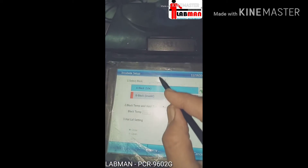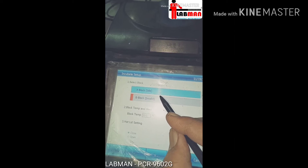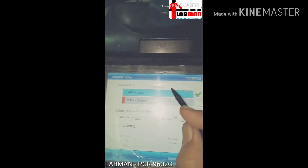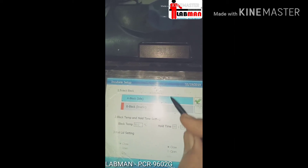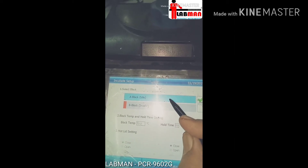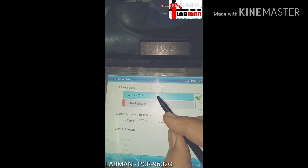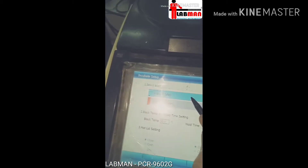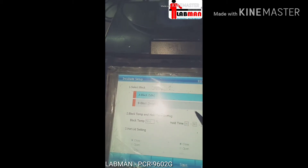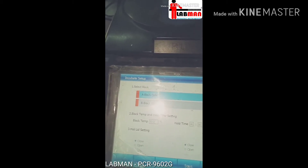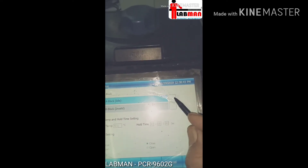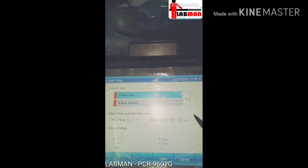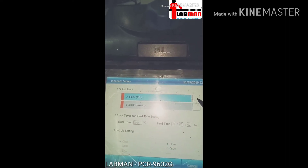There are two block options, but in this model we are using only one block — a single block. We can select that by putting a tick here for this single block.